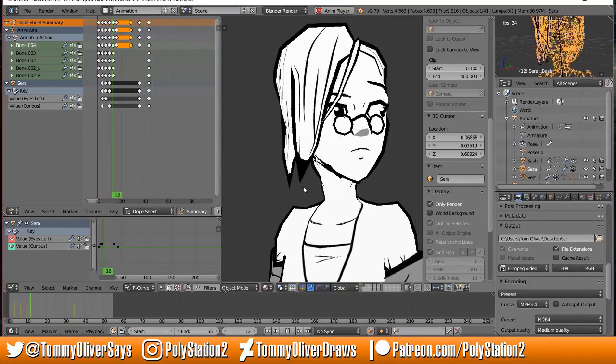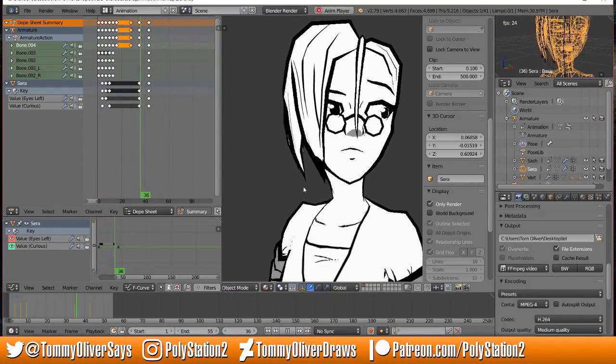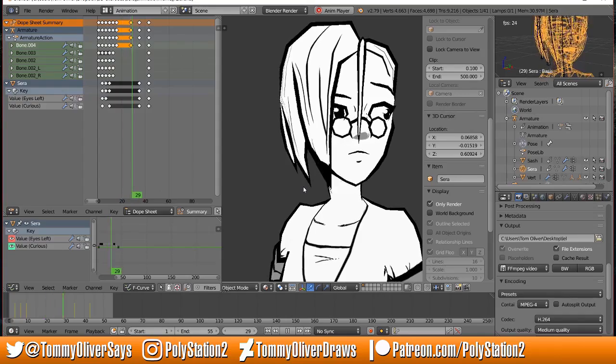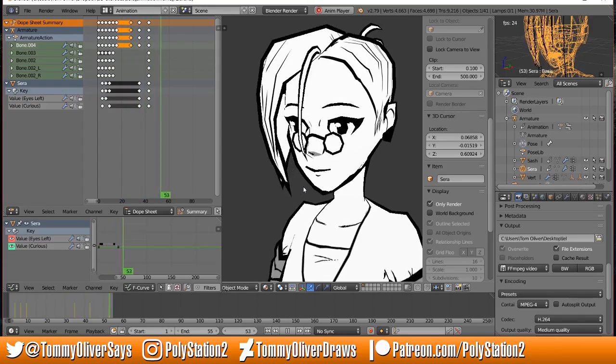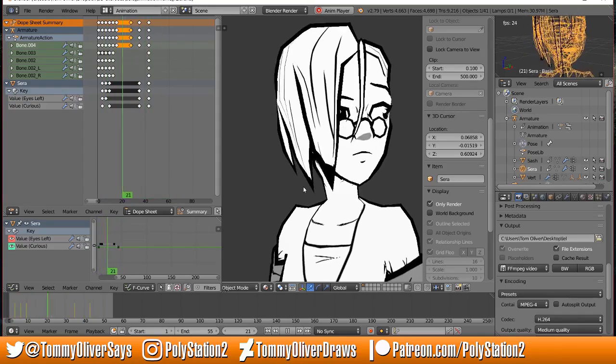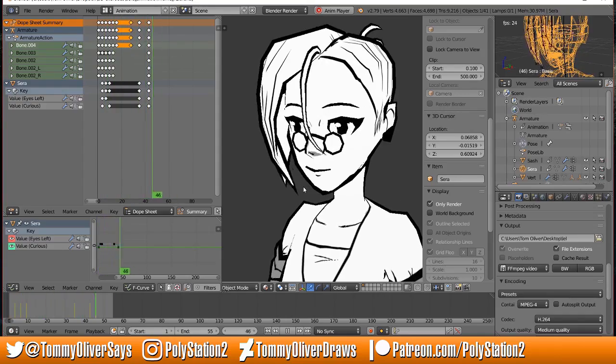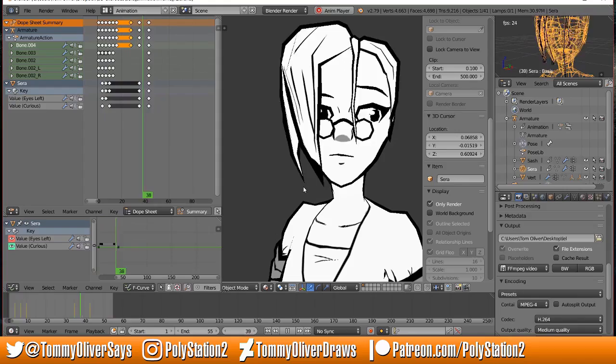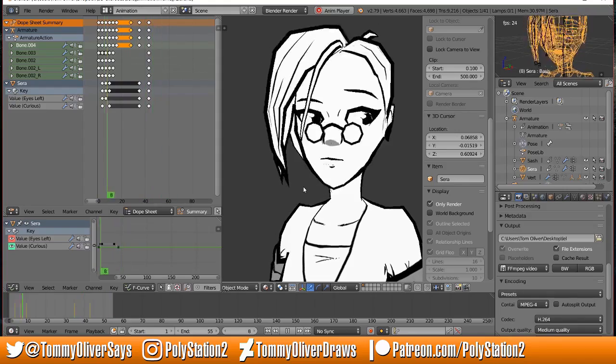Hey everybody, welcome to another Blender quick tip. Today we're going to be talking about how to make bone chains that react to gravity. As you can see in this example, it can be used for things like hair.